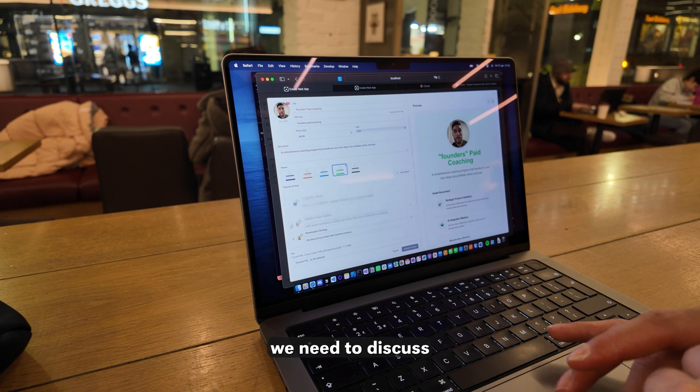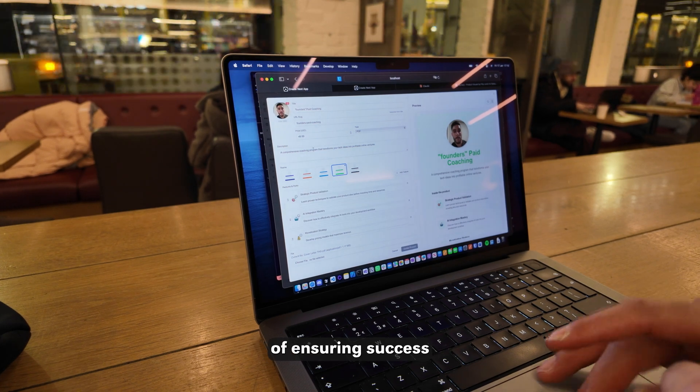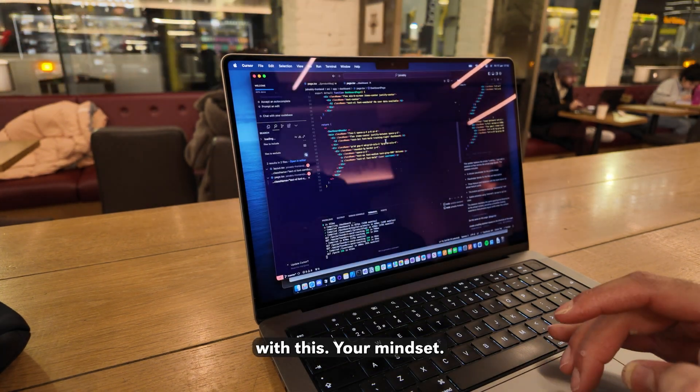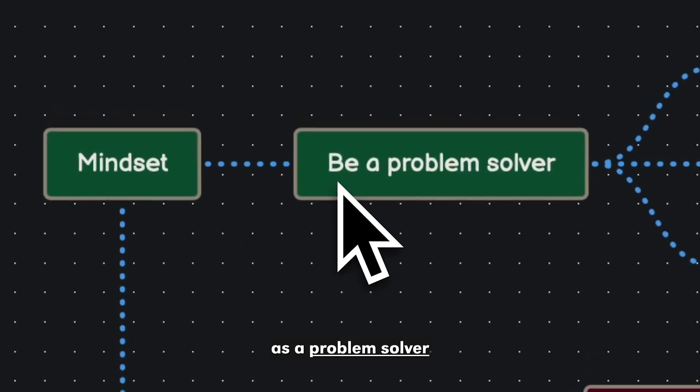Before we get into the plan, we need to discuss an important element to ensuring success with this: your mindset. You need to frame yourself as a problem solver, not just a programmer.